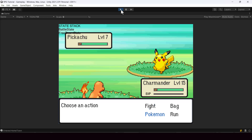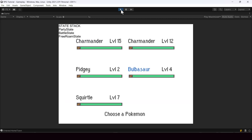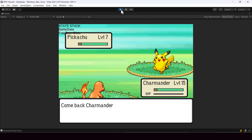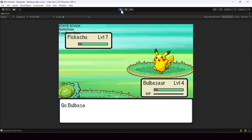Hey everyone, welcome to part 116 of my Pokemon game series in Unity. In this video, we'll create submenus like this in our party screen. This will allow us to select different actions on our selected Pokemon. And we'll be building this as a dynamic menu system that we can reuse in other features like Pokemon storage, inventory, etc.